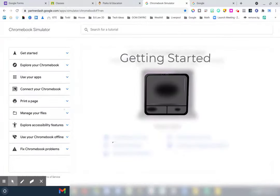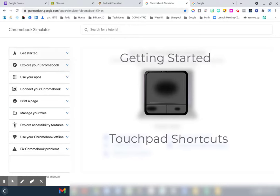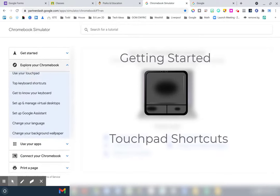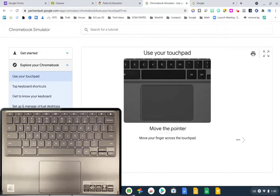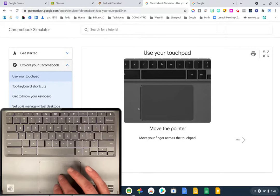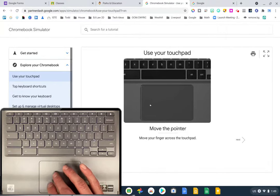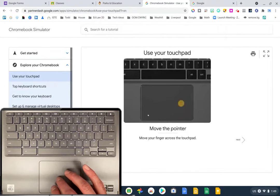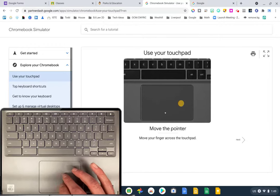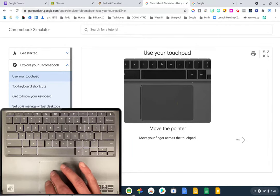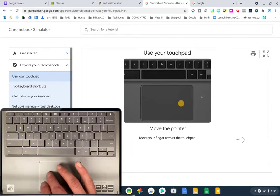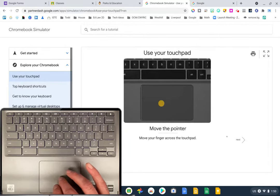I'm going to get started by clicking on Explore Your Chromebook and we're going to start with the touchpad. I'll skip some of the basic ones like moving the pointer, but you'll see on the screen that if you just swipe on the touchpad, it will move the cursor on the screen.